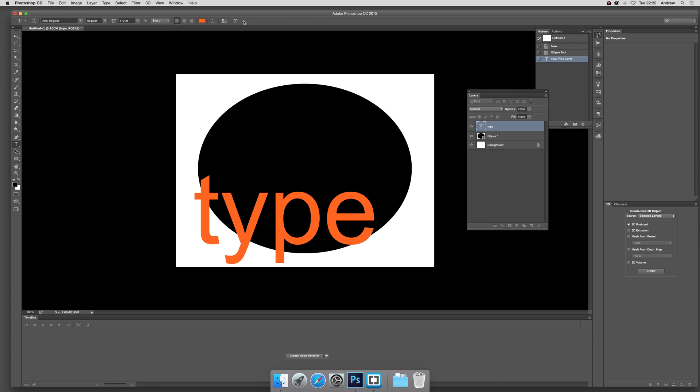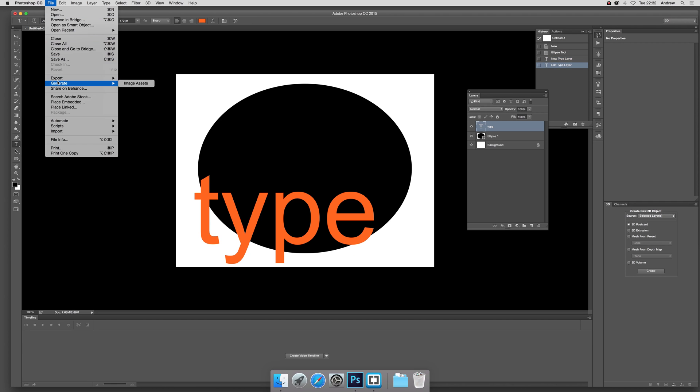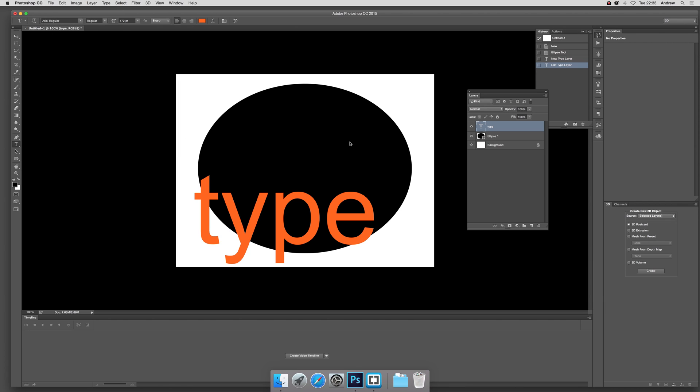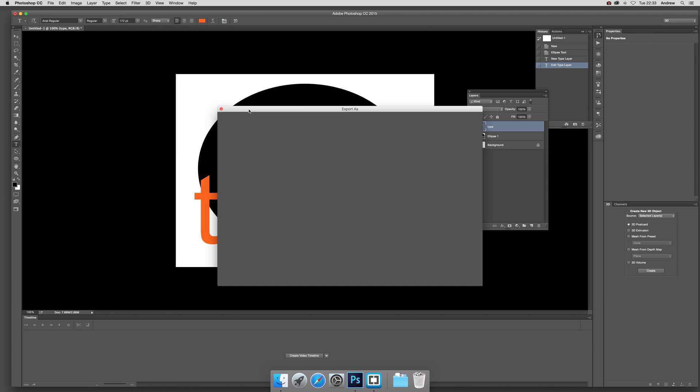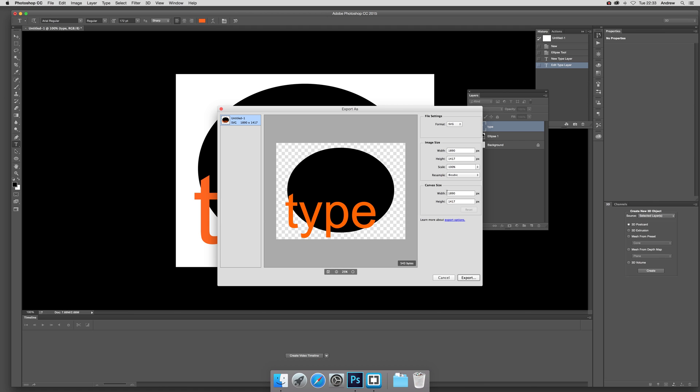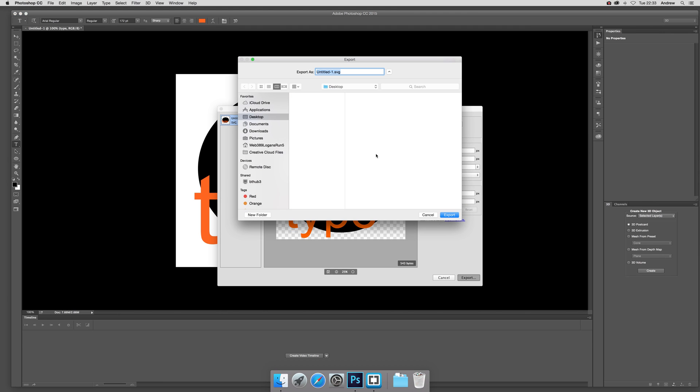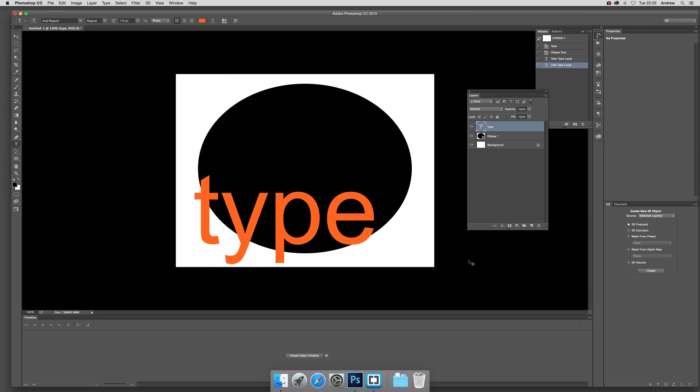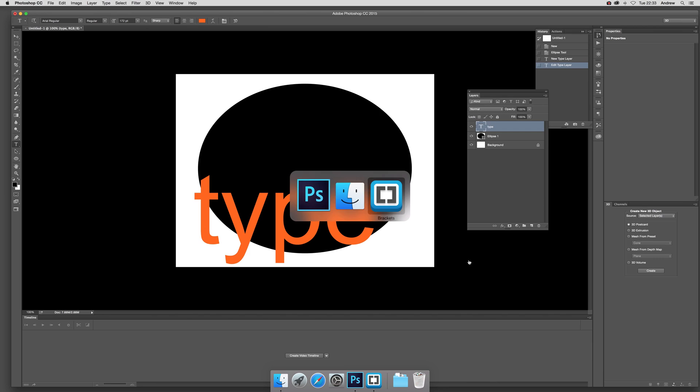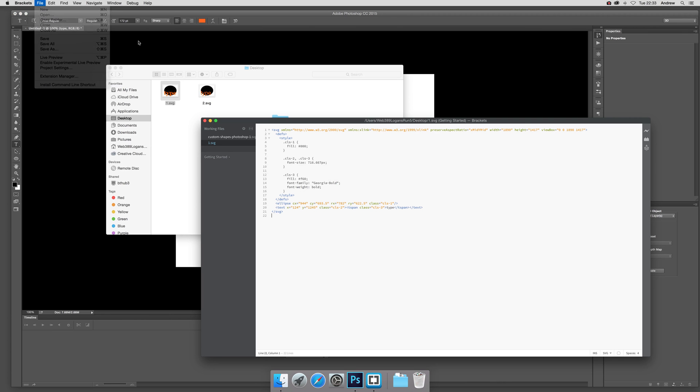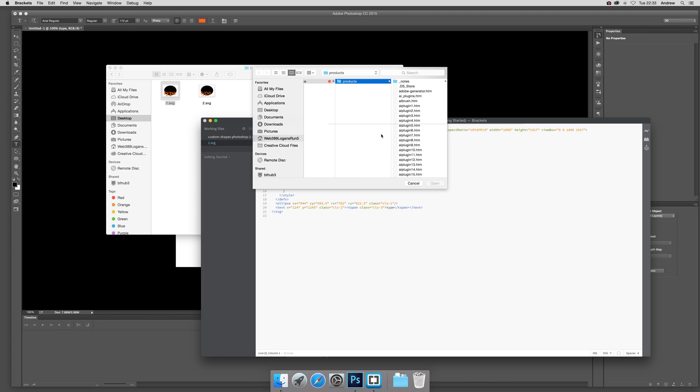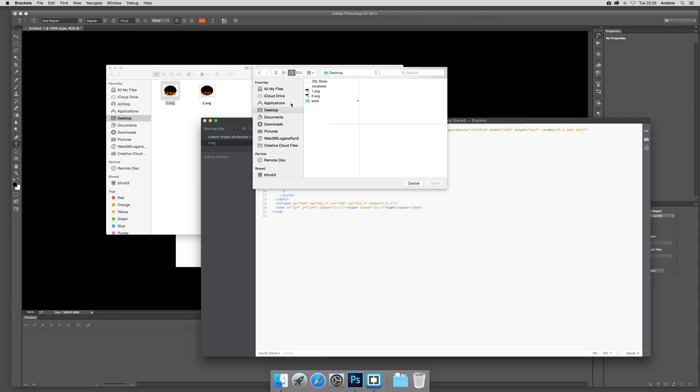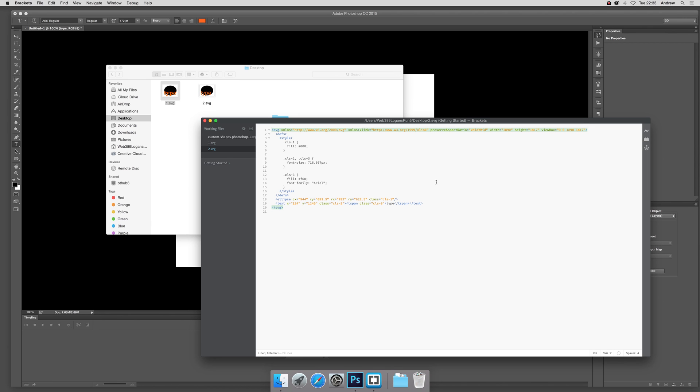Therefore you can use that and that will be exported. Export as, just quickly click that and I want to save that as two. Then go to Brackets and open, desktop, 2.svg and open. So now you can see what's happened, you've got Arial, much better.